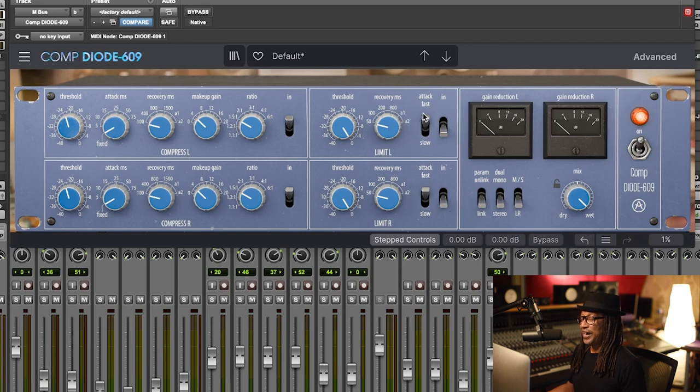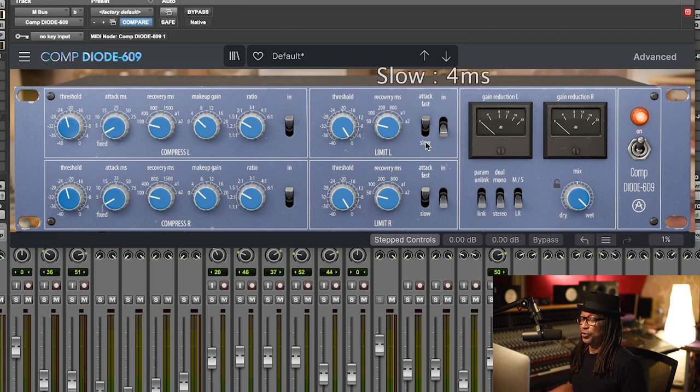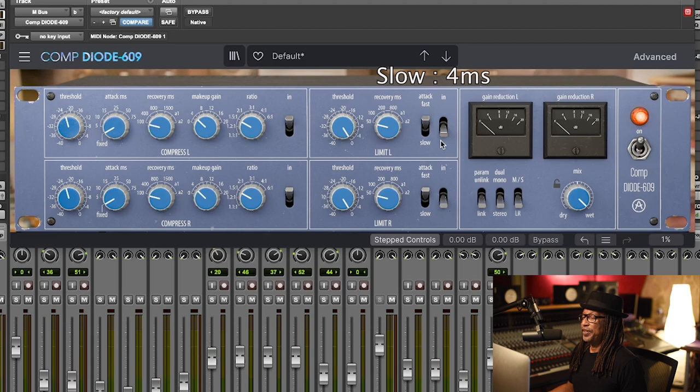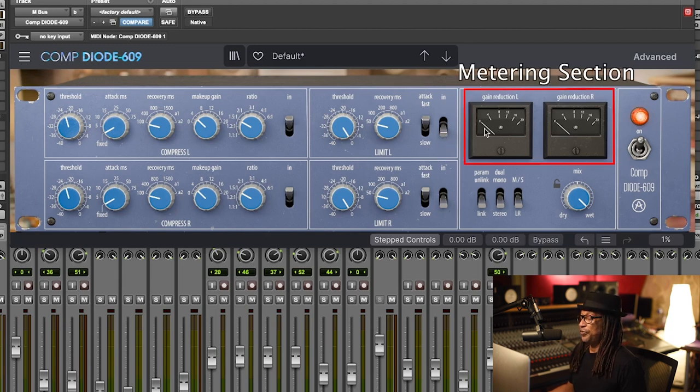You have your attack in fast and that's set at two milliseconds, and slow is four milliseconds. Also you have to use the in or out to also activate it.